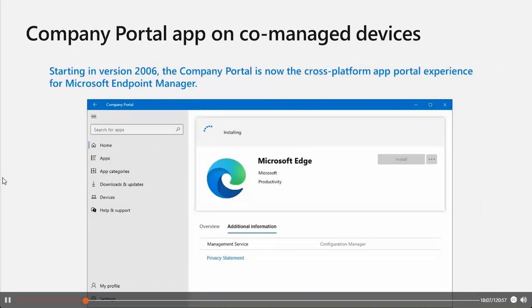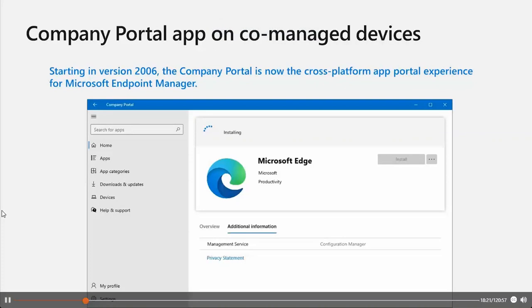Another option is the Company Portal app on co-managed devices. The Company Portal is now a cross-platform app and gives a great experience for Microsoft Endpoint Manager. By configuring co-management devices to also use the Company Portal, you can provide a consistent user experience on all devices. The Company Portal supports actions like launching on co-managed devices and signing in with Azure AD single sign-on, viewing available and installed Configuration Manager apps alongside Intune apps, installing available Configuration Manager apps from the Company Portal, and receiving installation status information.